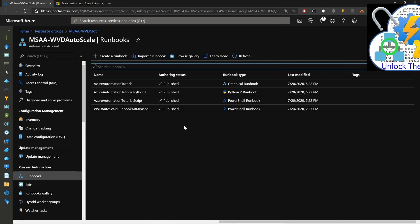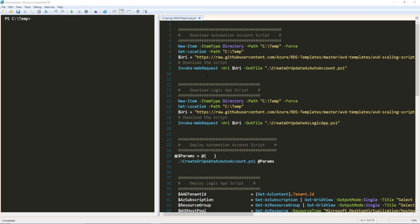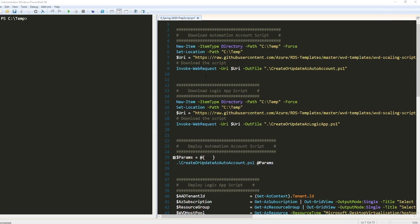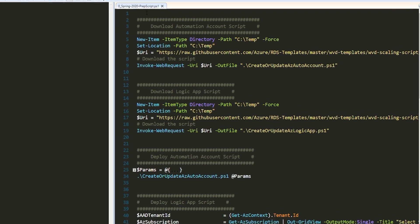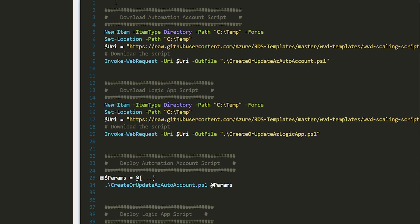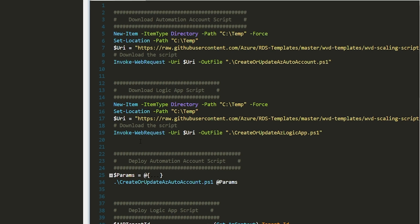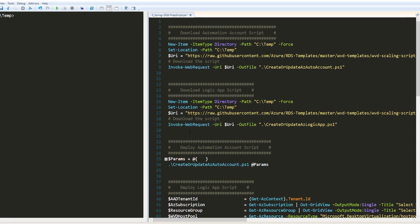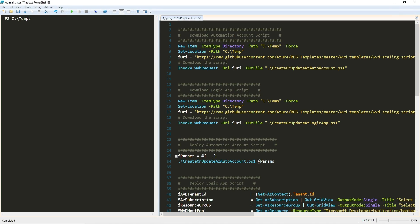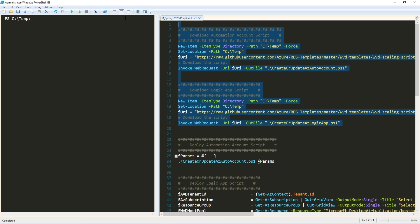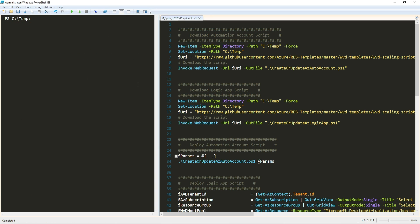Let me show you how to get this deployed. All of this code can be found directly in the documentation, which is linked in the video description. These first commands here are going to download the two PowerShell scripts that we're going to run. That'll set up our automation account and logic app. This is going to create a C temp directory and download the code from GitHub onto your machine.